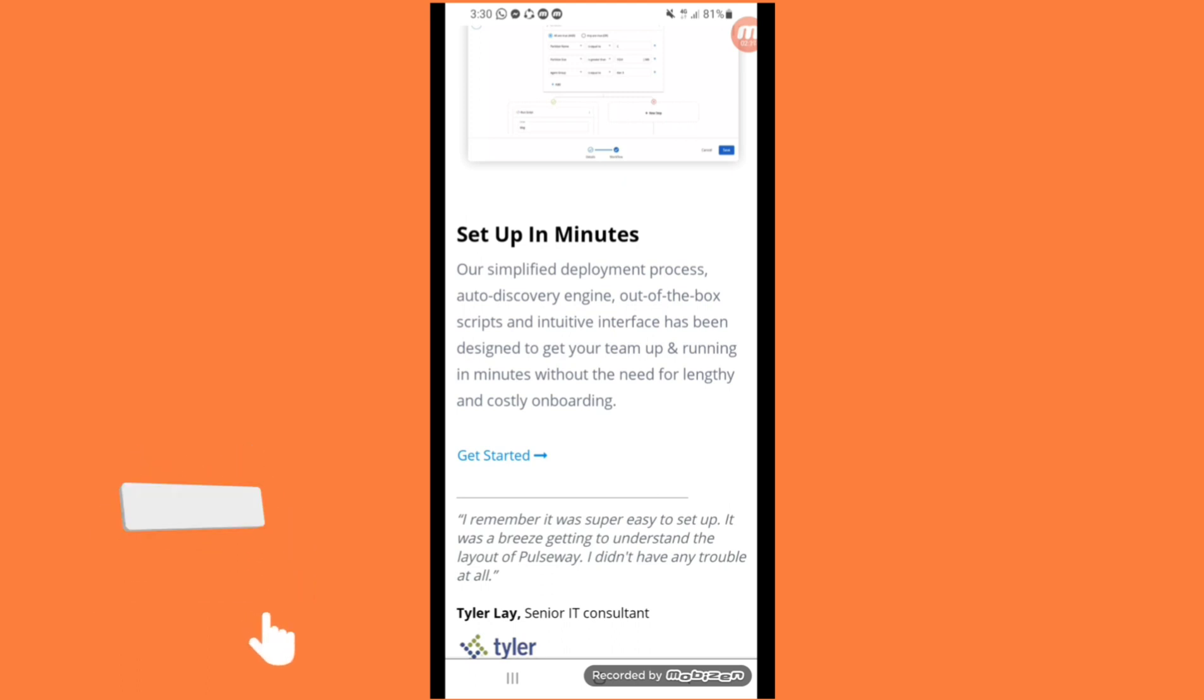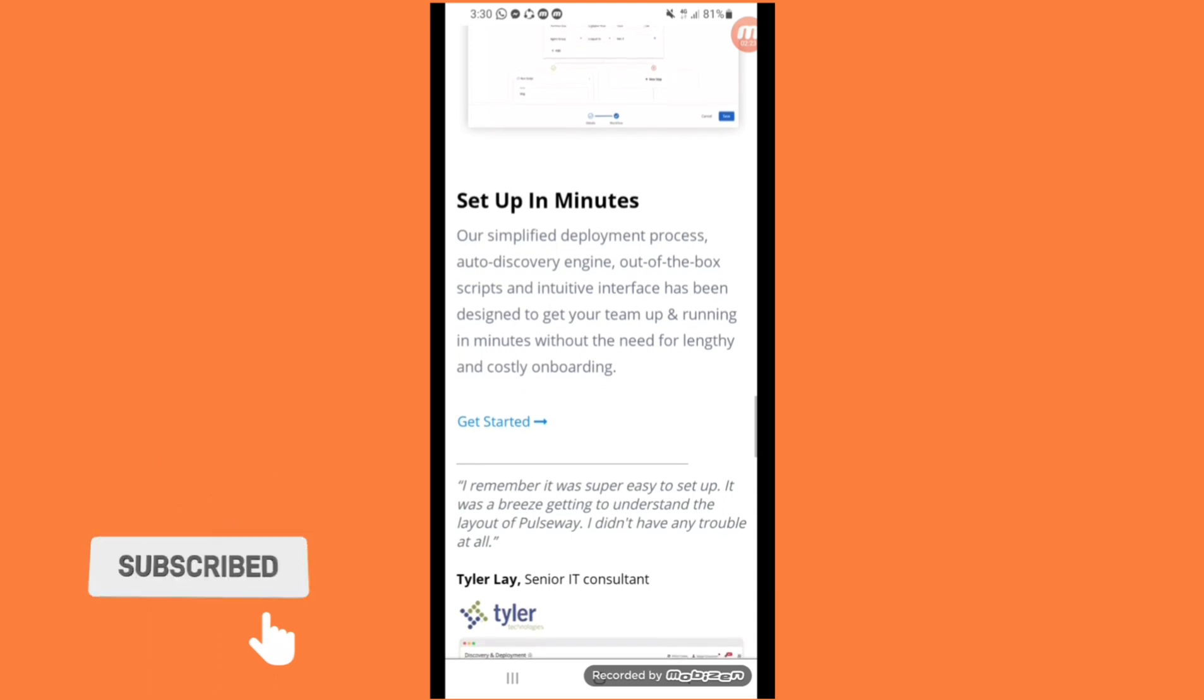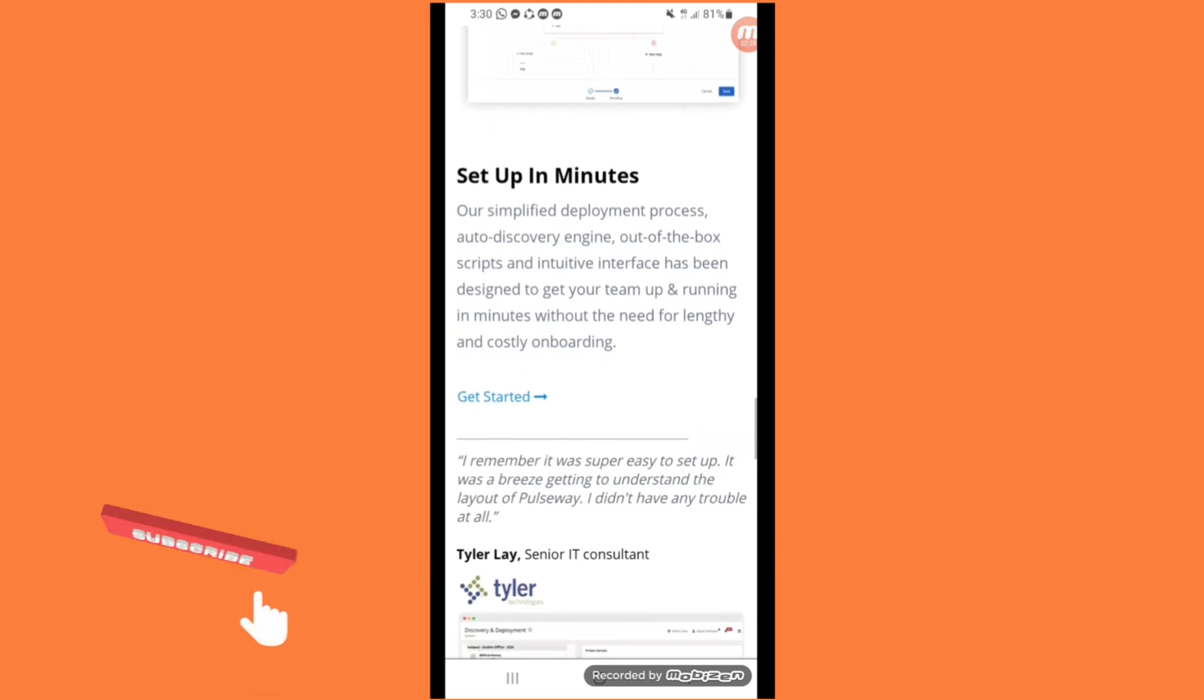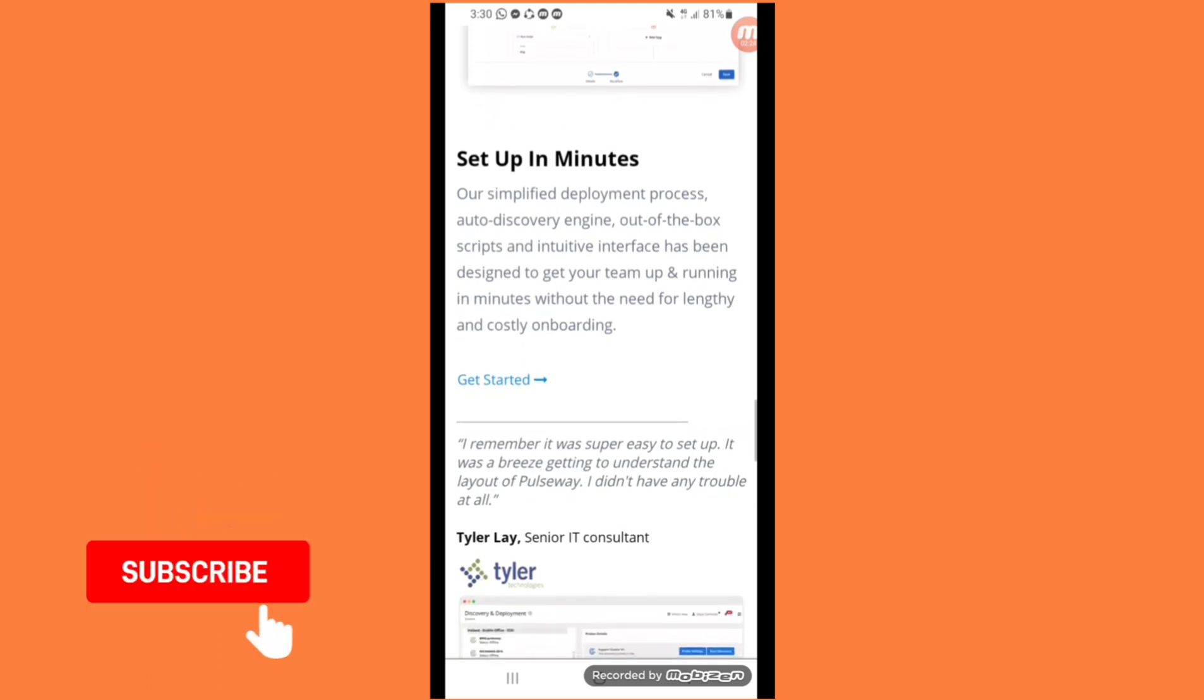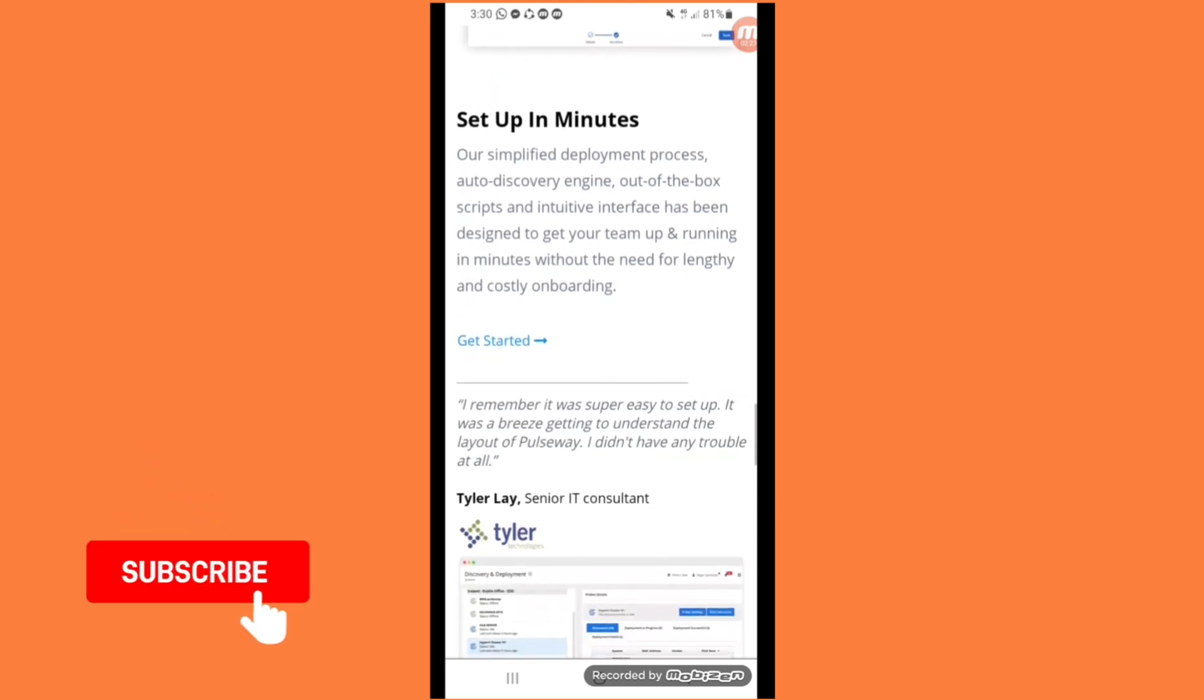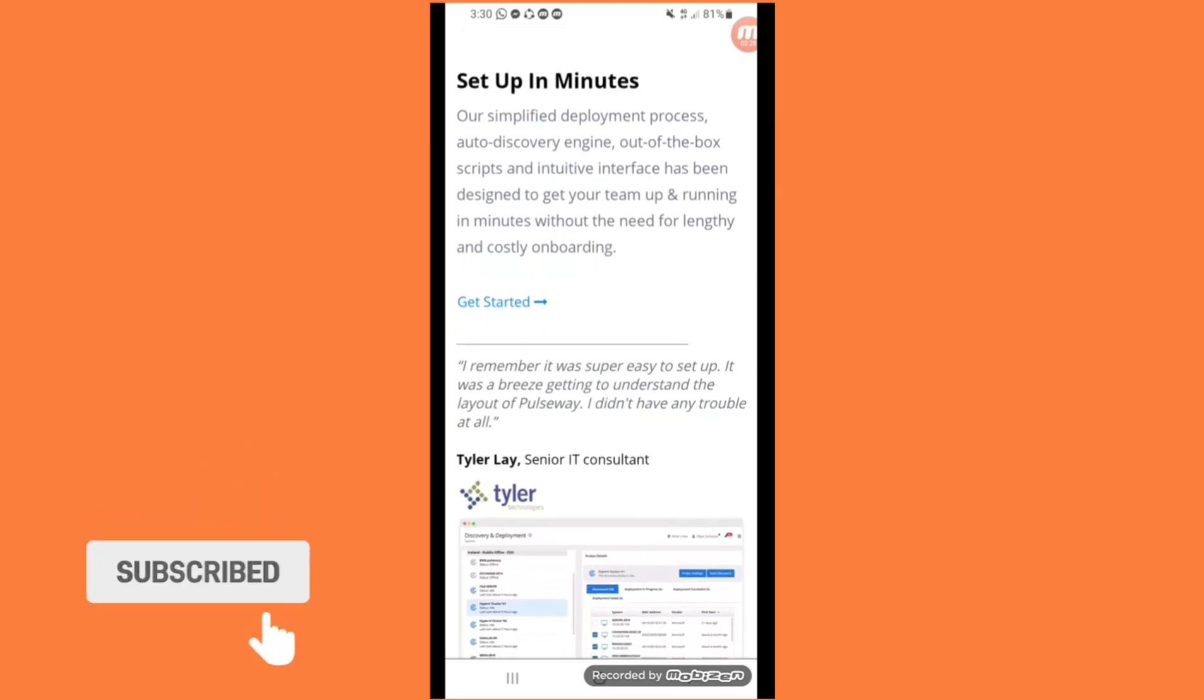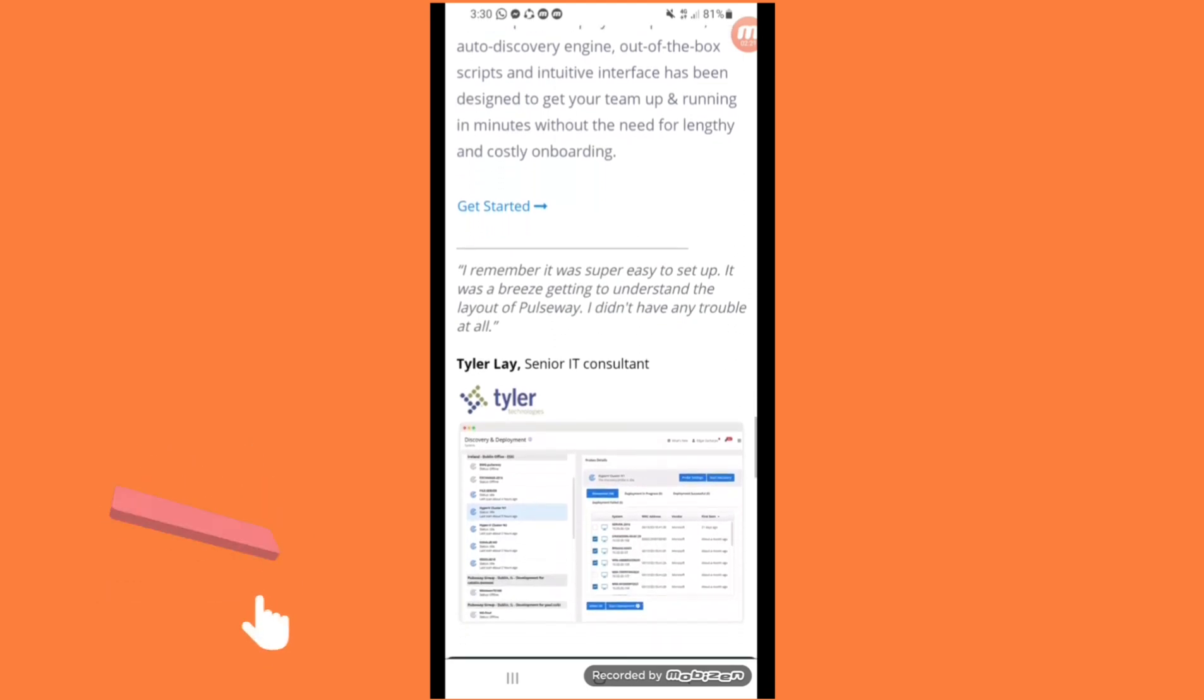Interactive interface has been designed to get your team up and running in minutes without the need of lengthy and costly onboarding.